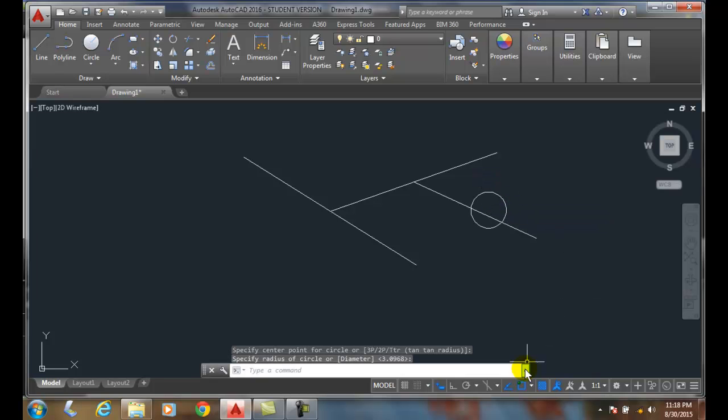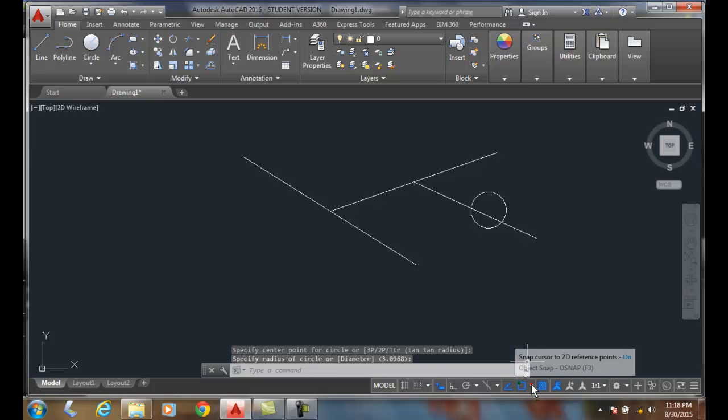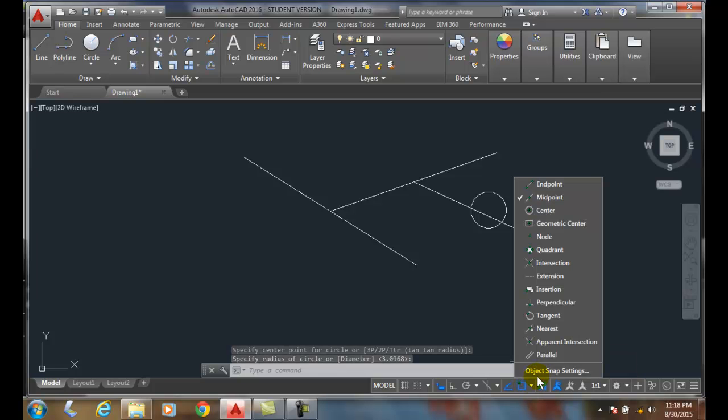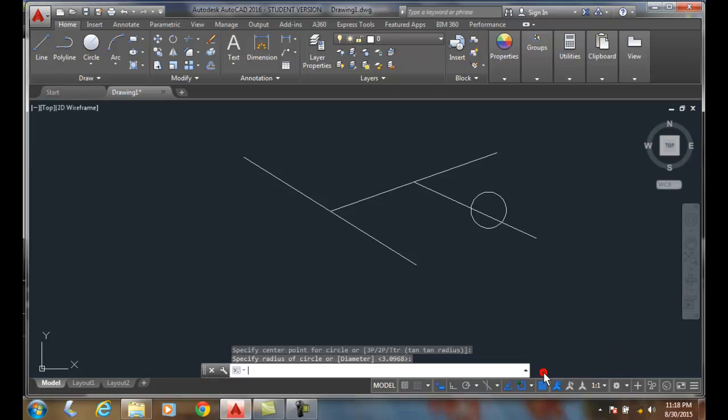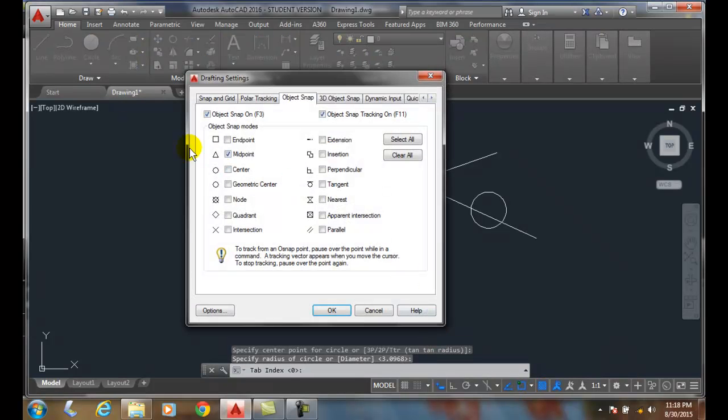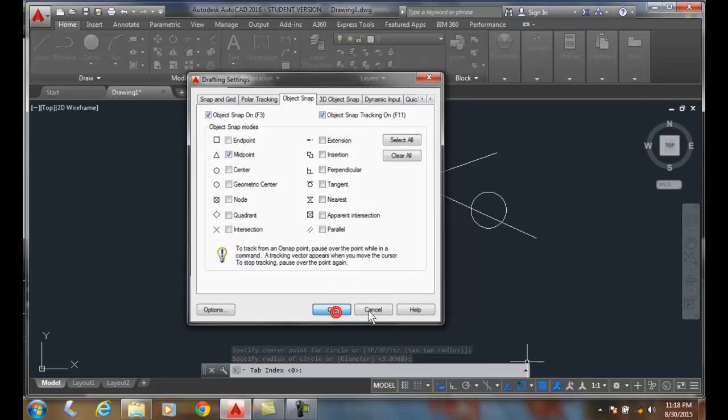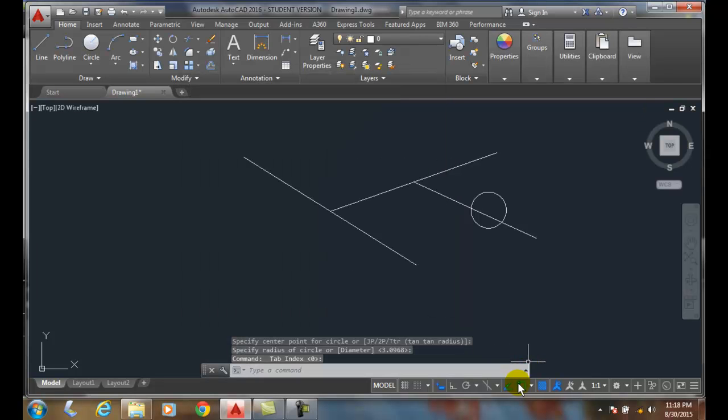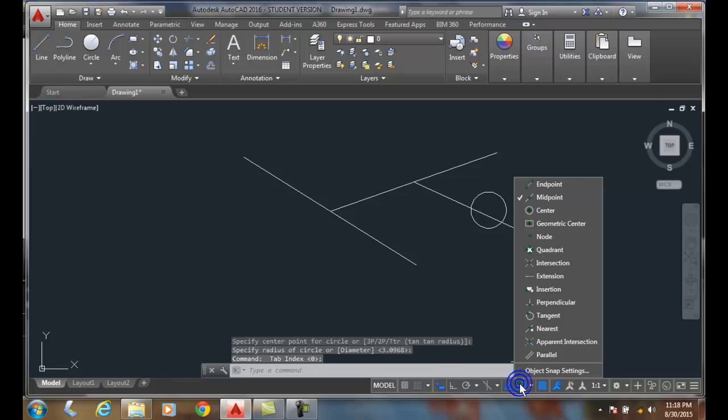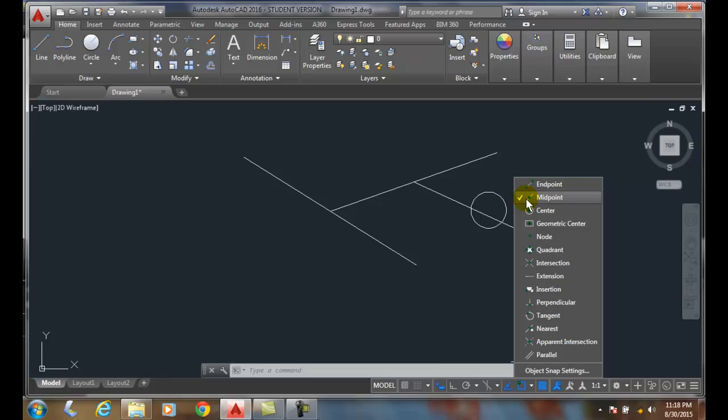I can come down and hit the little down arrow next to it, go to object snap settings, make sure the midpoint is turned on, and say okay. Or, I can come down here and right-click and just make sure the check mark is on the midpoint. Midpoint finds the exact midpoint of an object. Thank you.